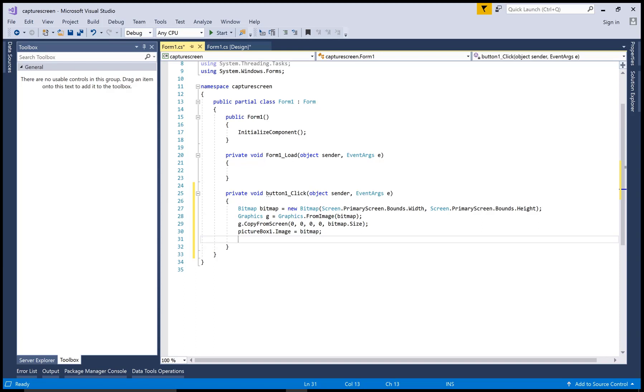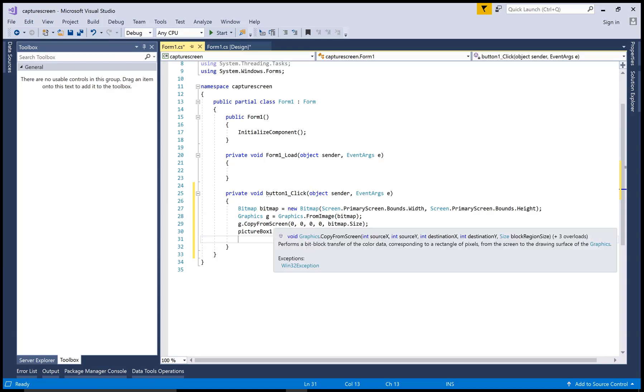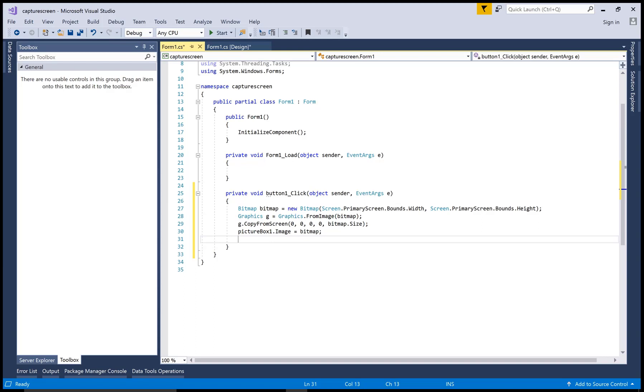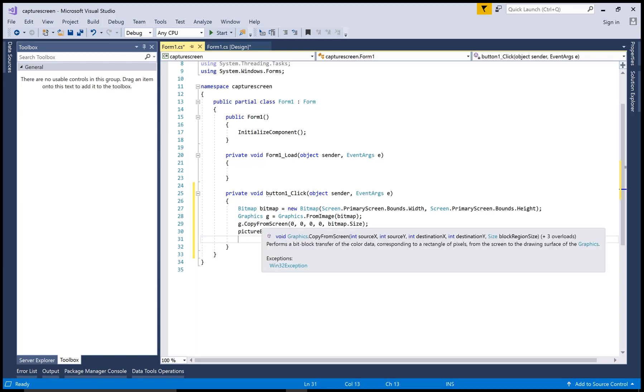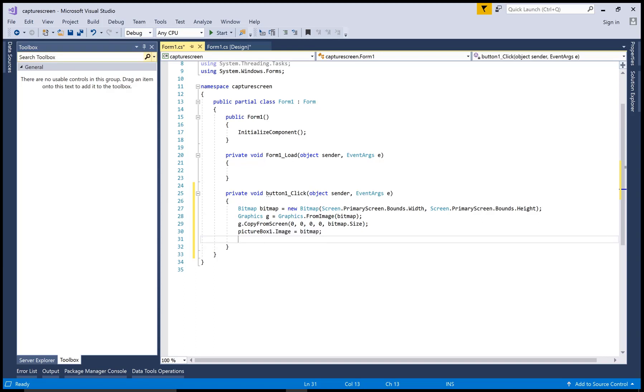So by using this code, you can capture a single image or you can say the selected screen using a single button click.